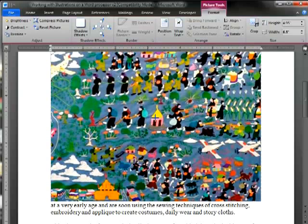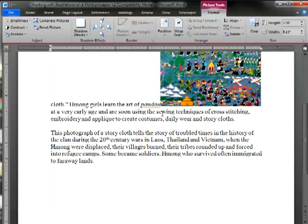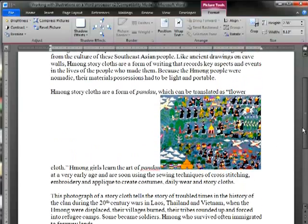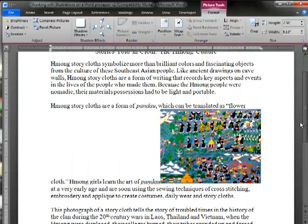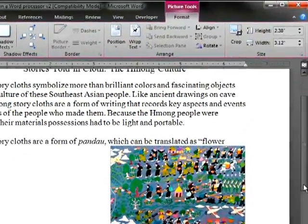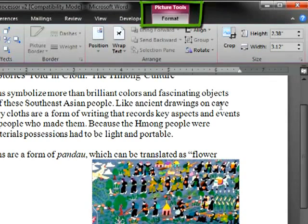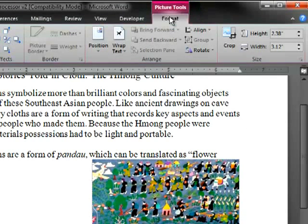which means to maintain its aspect ratio without distorting it. Once we've resized the picture, if we look at the top ribbon under Picture Tools, Format, you will see other options appear.